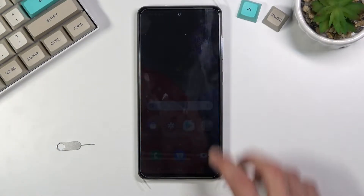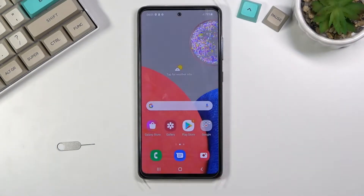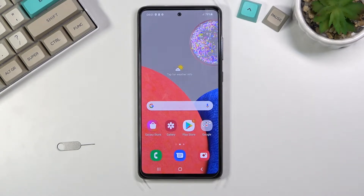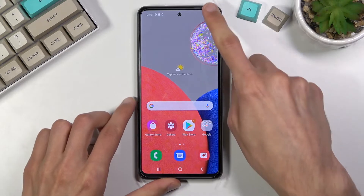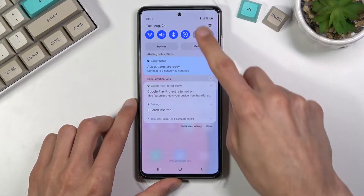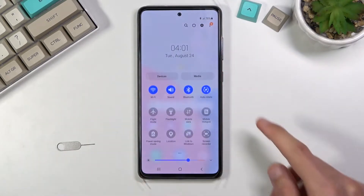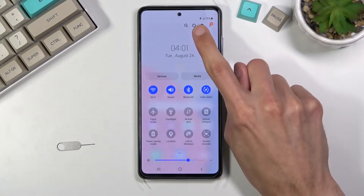Welcome. This is a Samsung Galaxy A52s and today I will show you how to put the device into safe mode. To get started, pull down your notification panel, expand it, and tap on the power key.